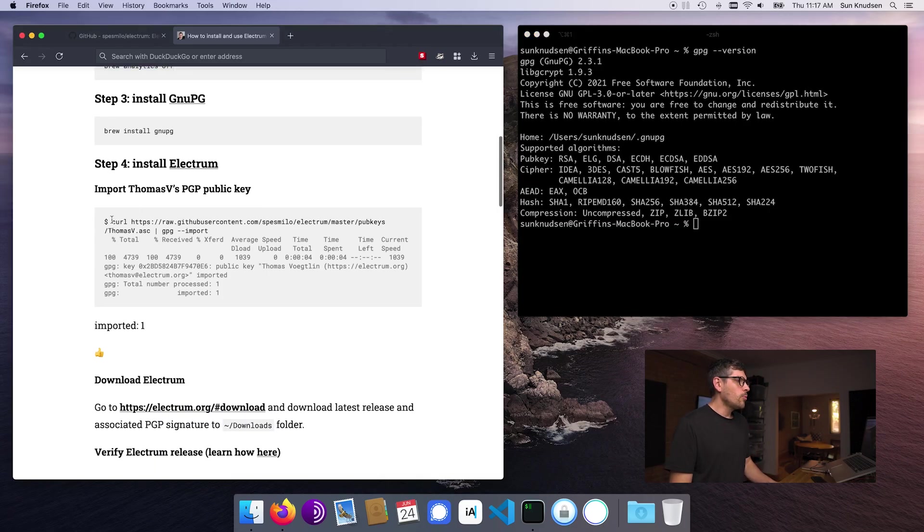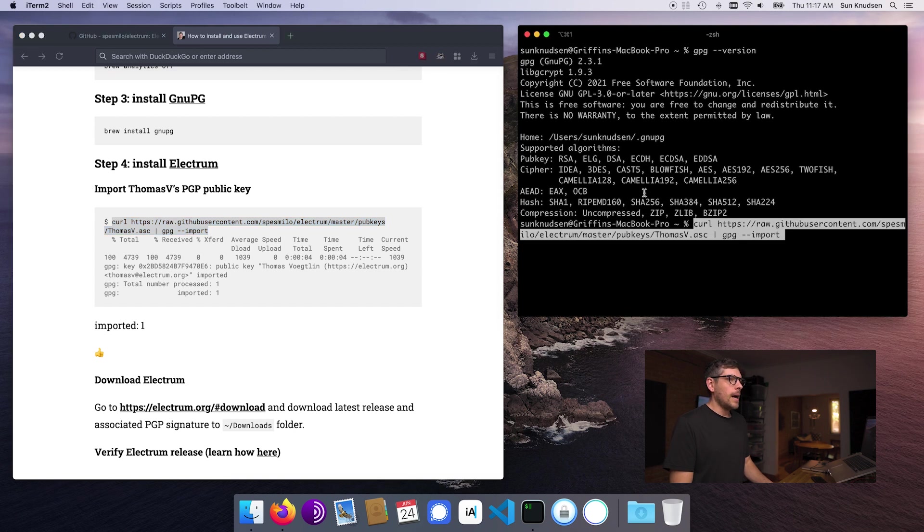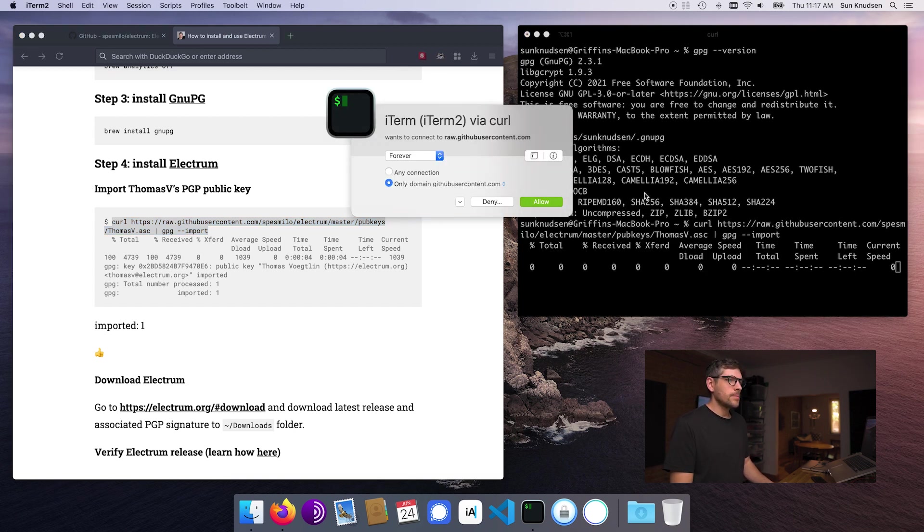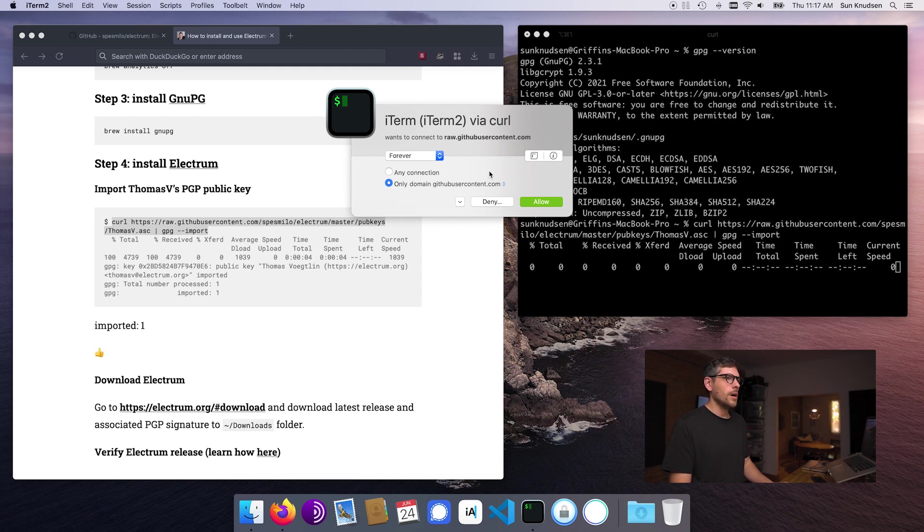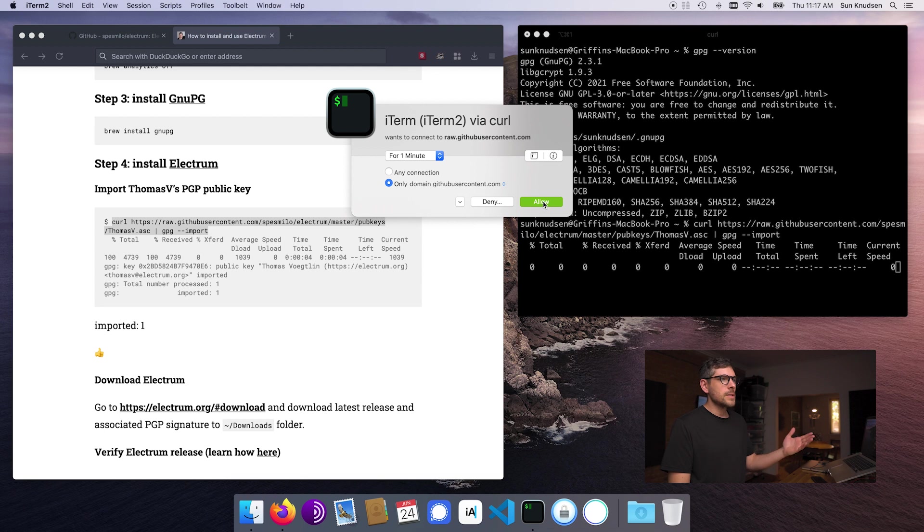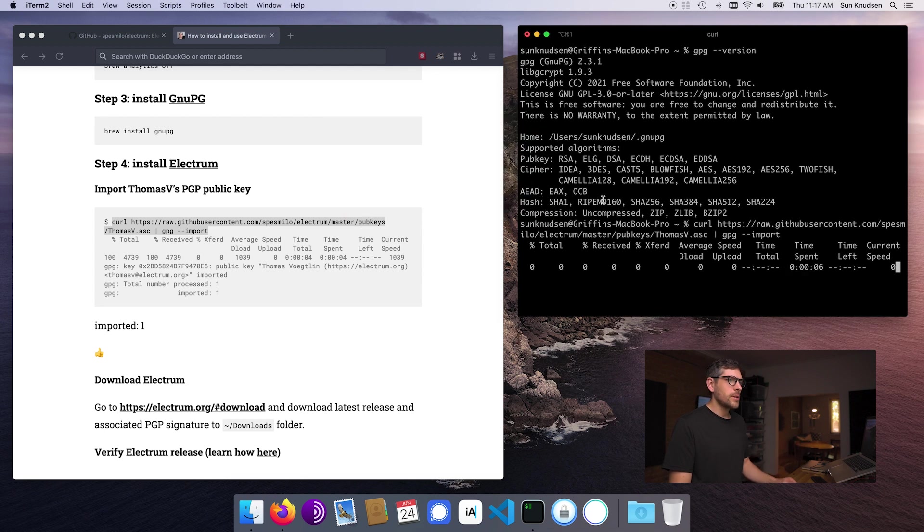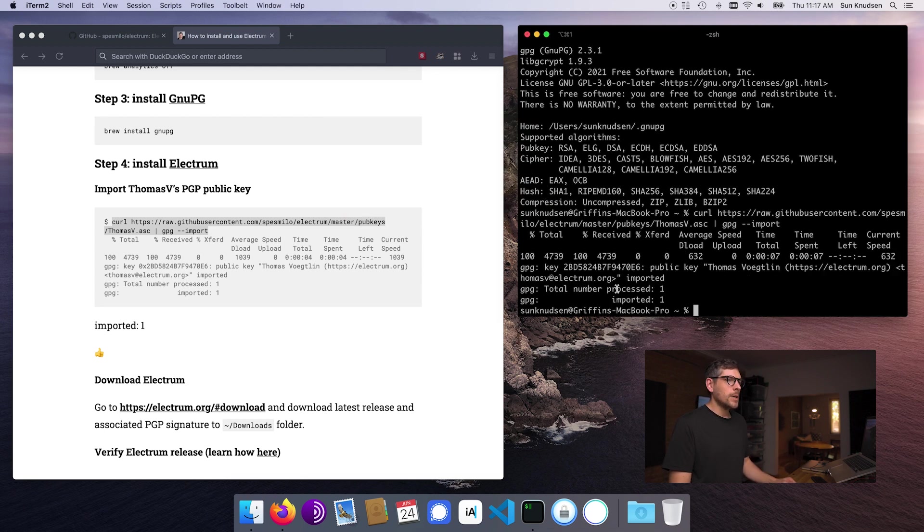Okay, now we want to download Thomas's public key. So if we press enter, as you can see, his public key is on the repository of Electrum. I have Little Snitch, so I will allow this. Once it's imported, we're all set.